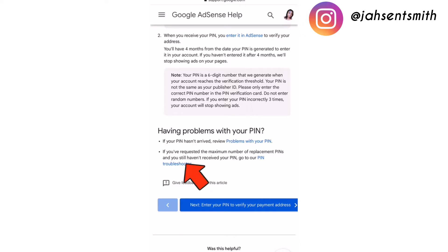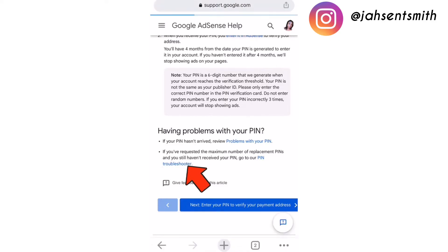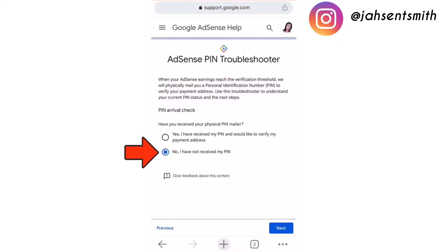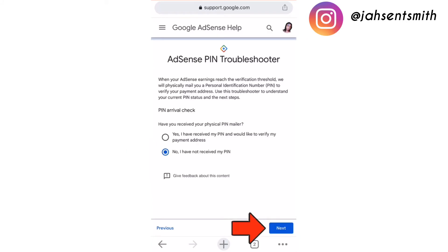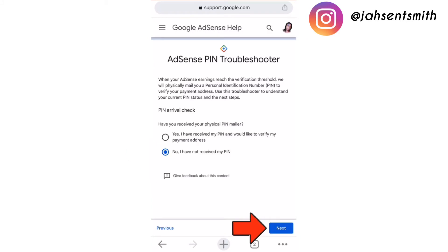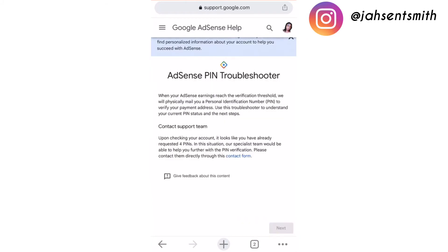I'm going to click on that option and it will take me to a new page. It asks: 'Has your PIN arrived?' and 'Have you received a physical PIN mailer?' No, I have not, so I'm going to click on No.